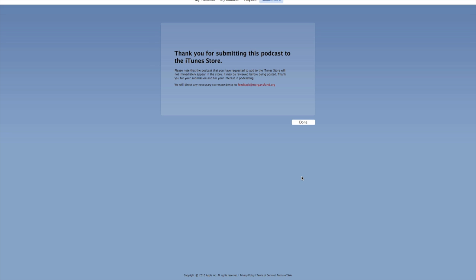It says thank you for submitting this podcast. My suggestion when you submit is to make sure you have content — at least two or three podcasts. With iTunes, if I put something in that has three, four, or five episodes, I usually get approved within 24 hours. If I put something in that has only one episode and is brand new, sometimes it's taken as long as three to four days. So the more content you have, the quicker iTunes generally accepts it.